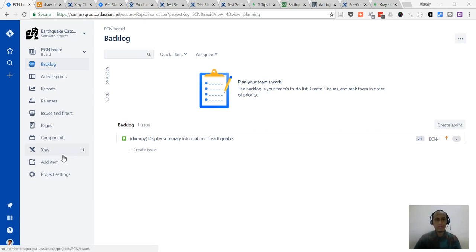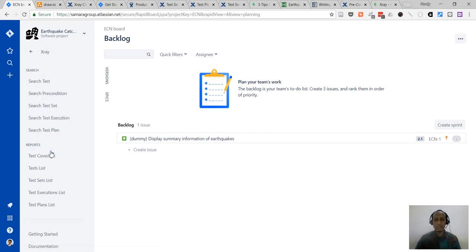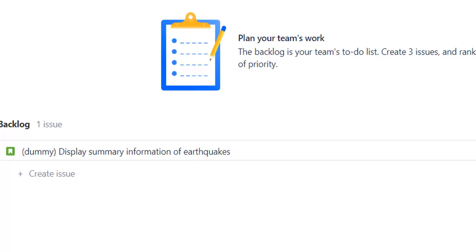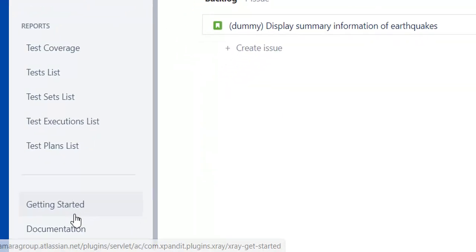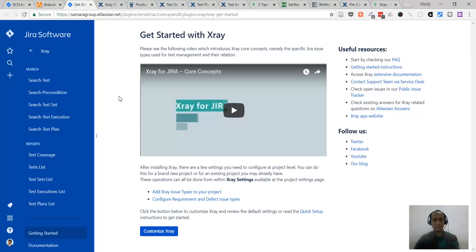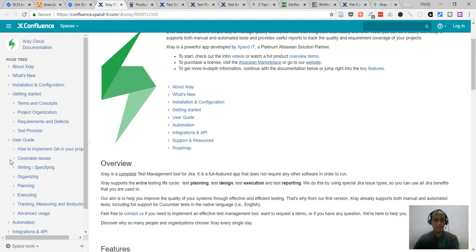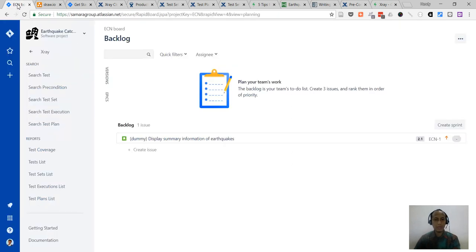X-Ray is integrated within Jira, and this is just a crash course. You can get more information and further documentation from the getting started and documentation pages. X-Ray provides a getting started page and video if you want to know how software testing principles and practices map to the X-Ray test case management software, and X-Ray also provides thorough documentation on how to use their software.